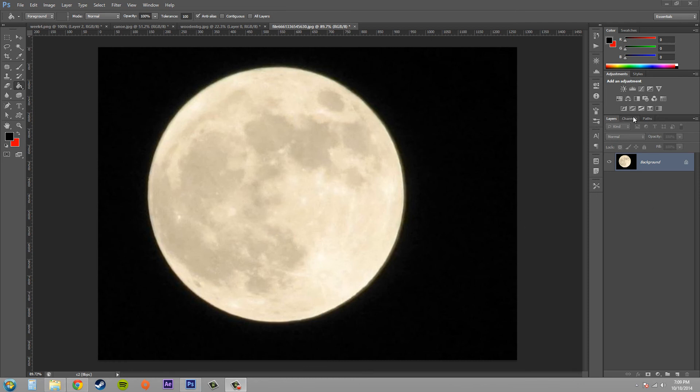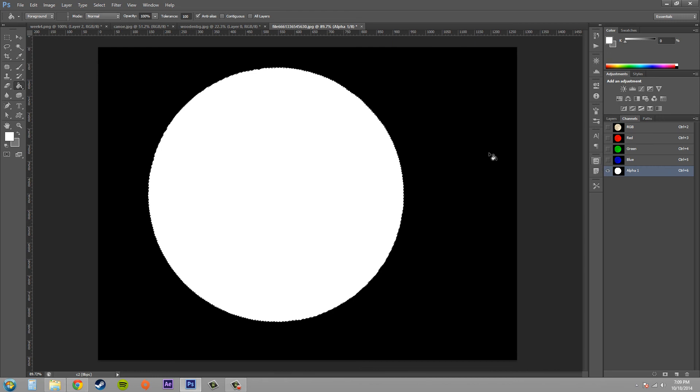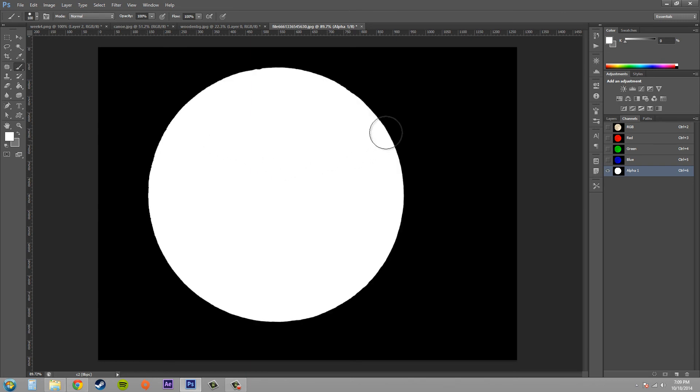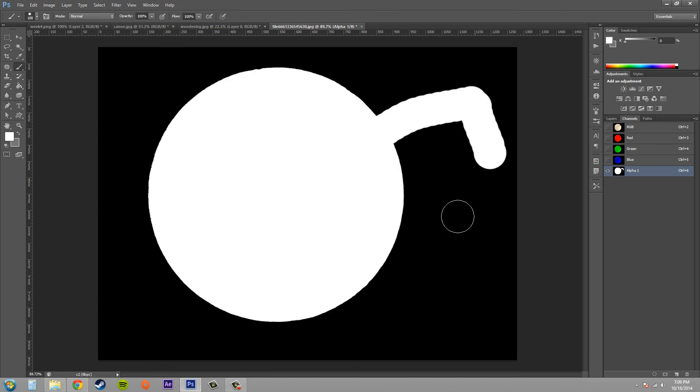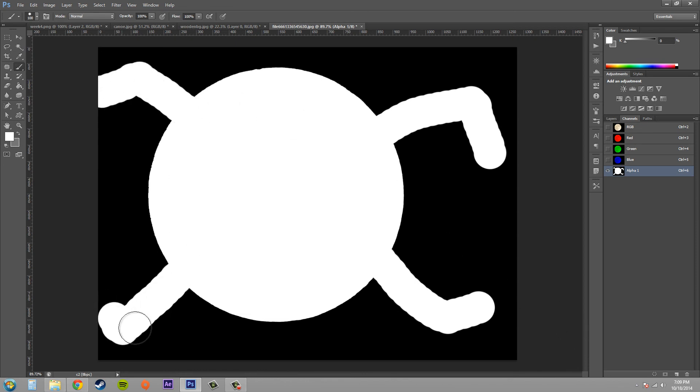Now you can affect your channel by just using simple things like the paintbrush tool to draw and do things on your channel, just like a layer mask.